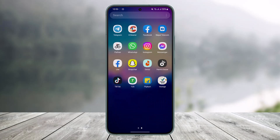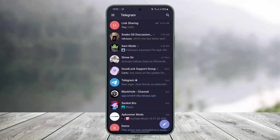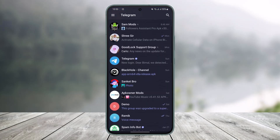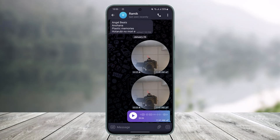First, we're going to learn to delete messages in a Telegram chat. I'll go ahead and open the Telegram application, then go to a specific chat.